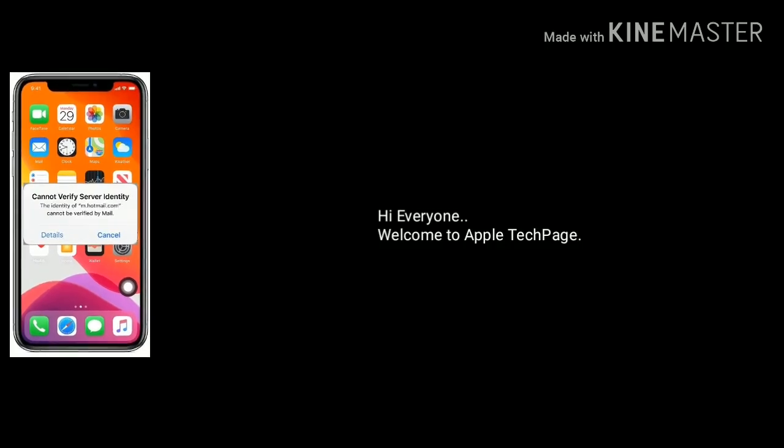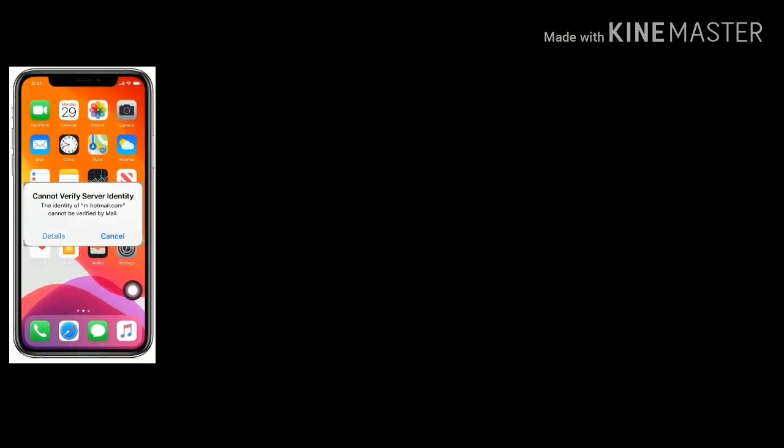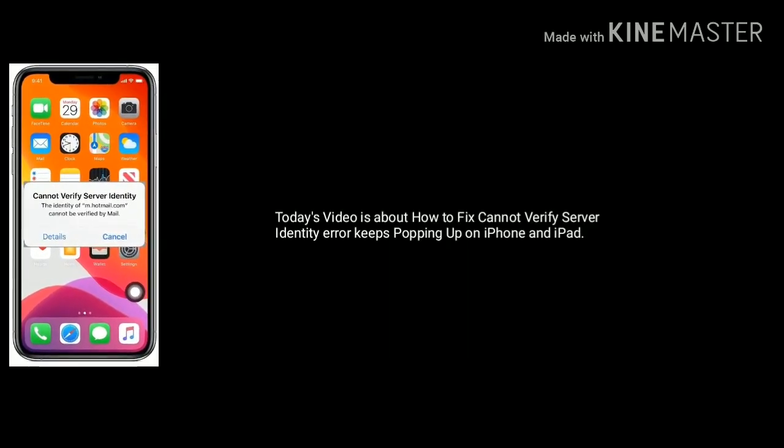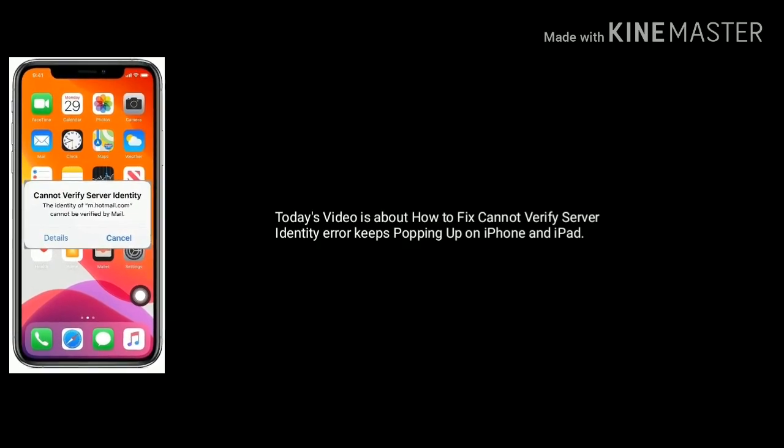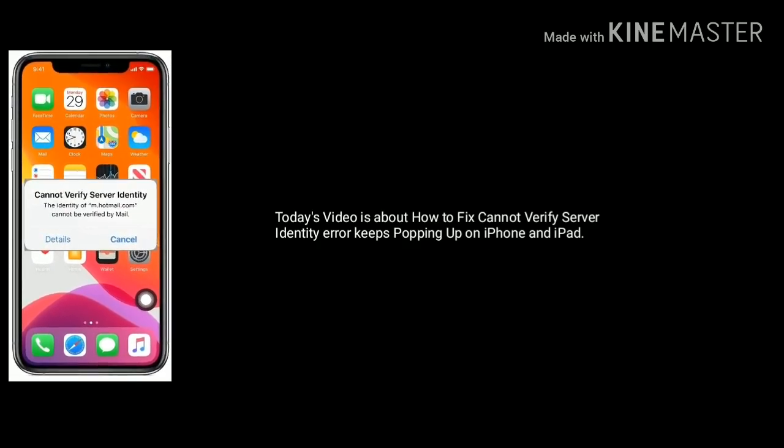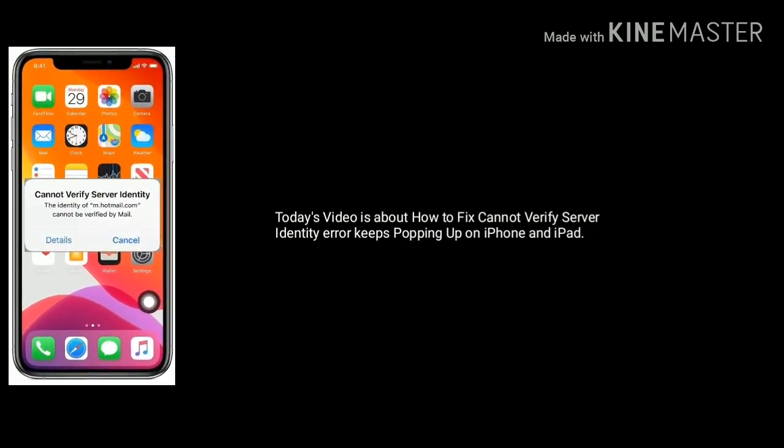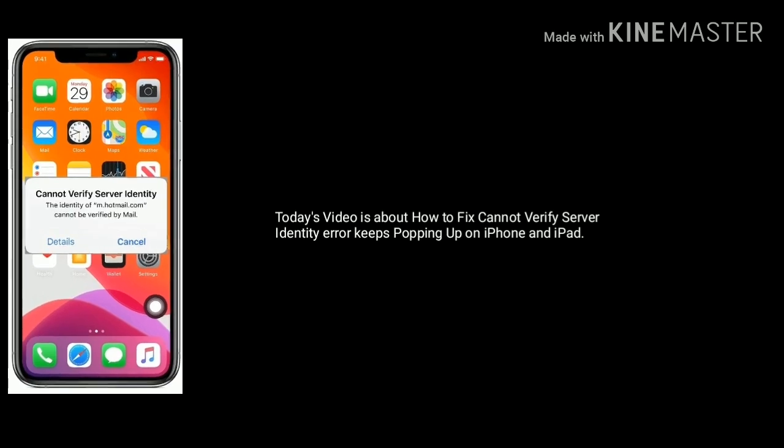Hi everyone, welcome to Apple Tech Page. Today's video is about how to fix cannot verify server identity error keeps popping up on iPhone and iPad after iOS 13 update.